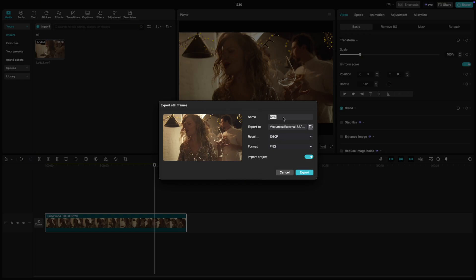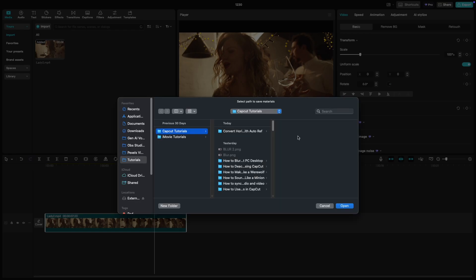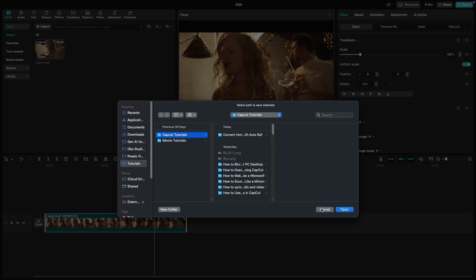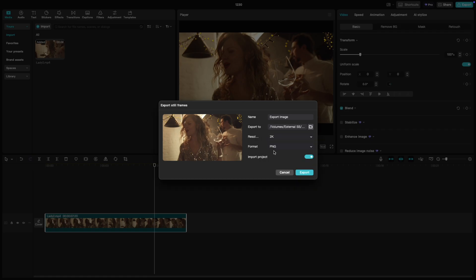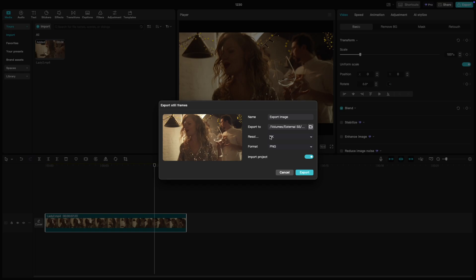In the dialog box you'll have several options. Name: give your still frame a custom name. Export to path: choose the folder where you want to save the file. Resolution: select the resolution for your image like full HD or 4K depending on your project settings. Format: pick the image format such as PNG or JPG.